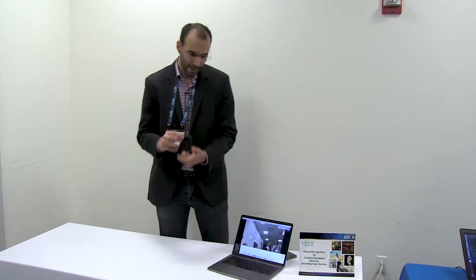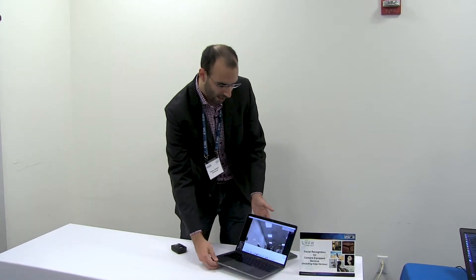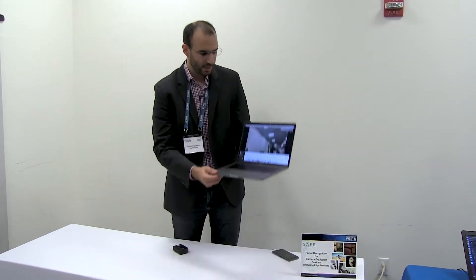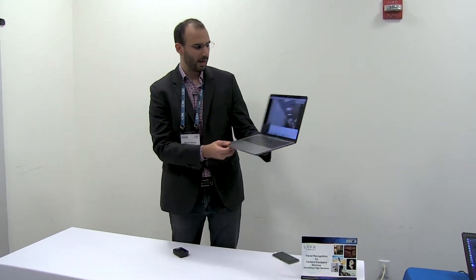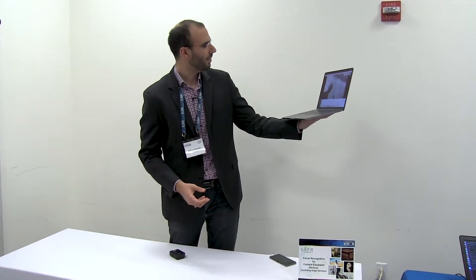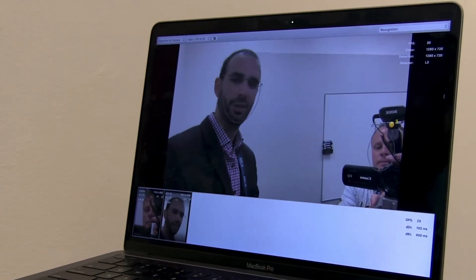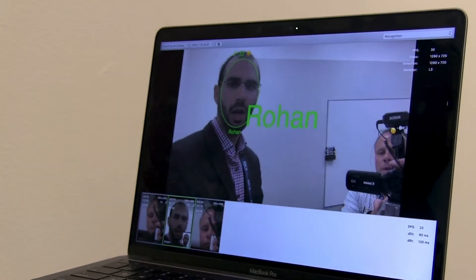So with that, let me quickly show you a demo in which you can see that our facial recognition algorithm has picked up a face. It is recognized that this is Rohan.